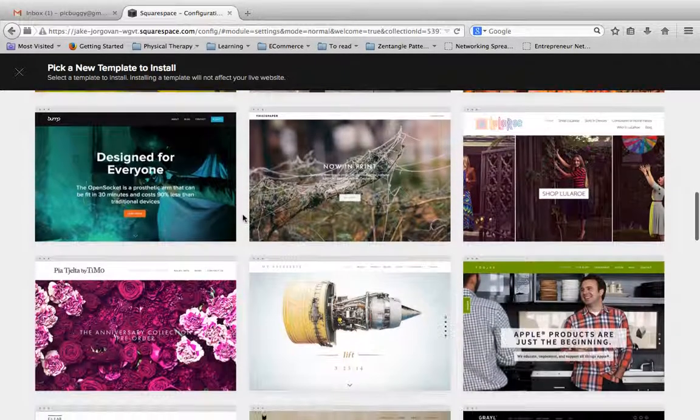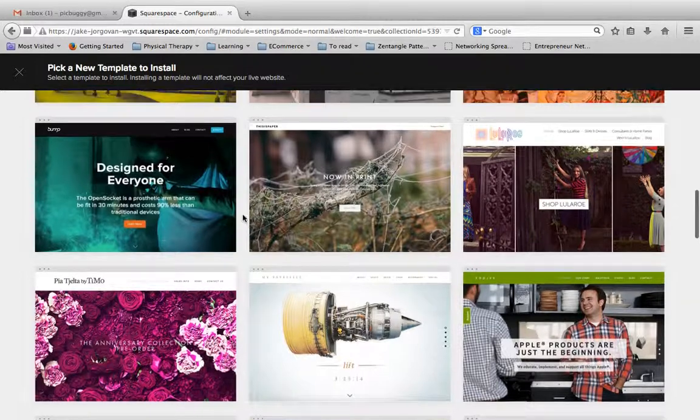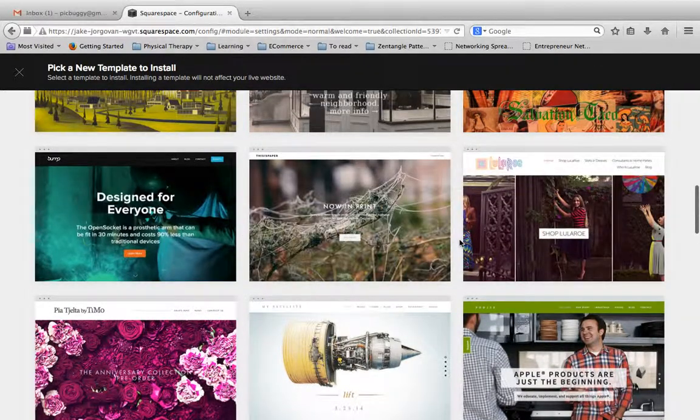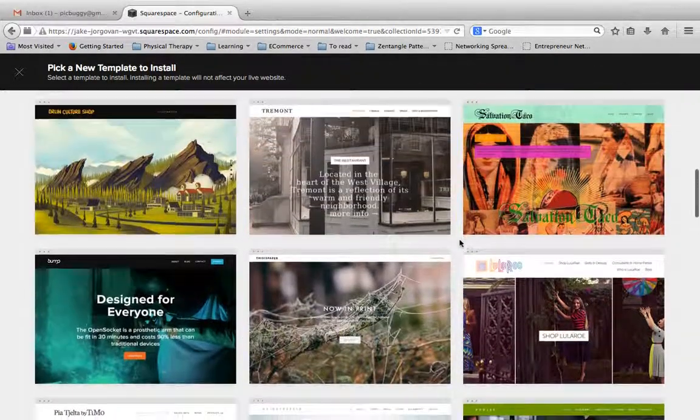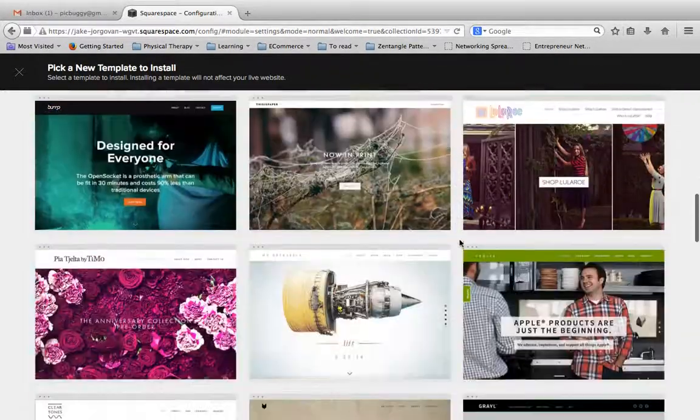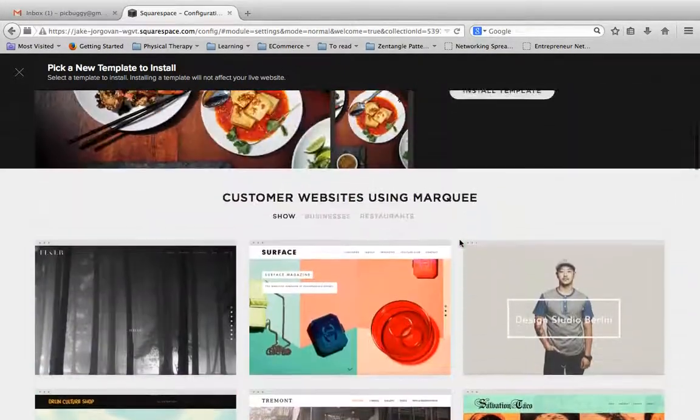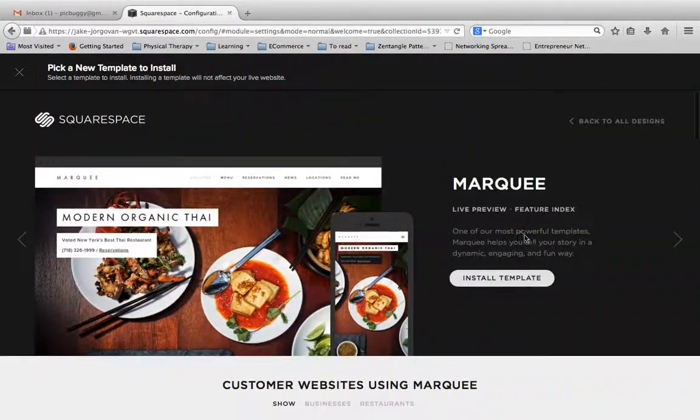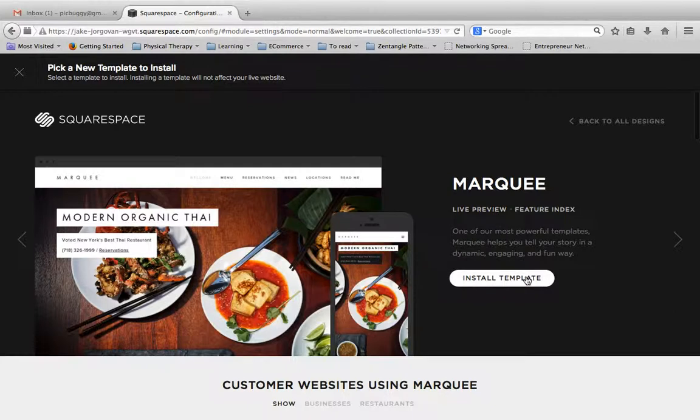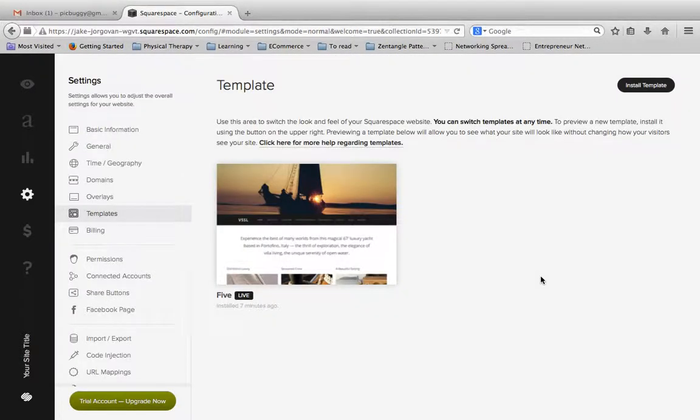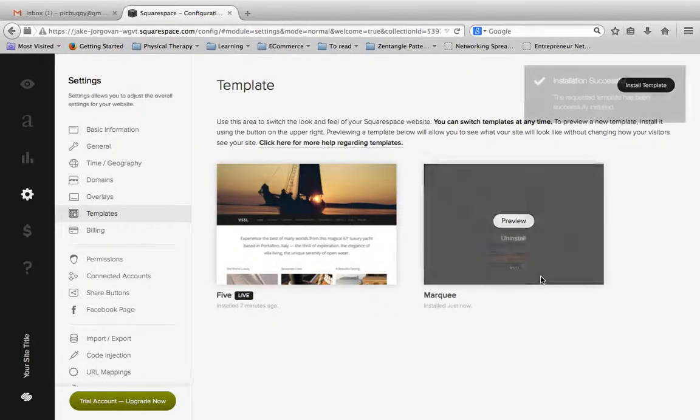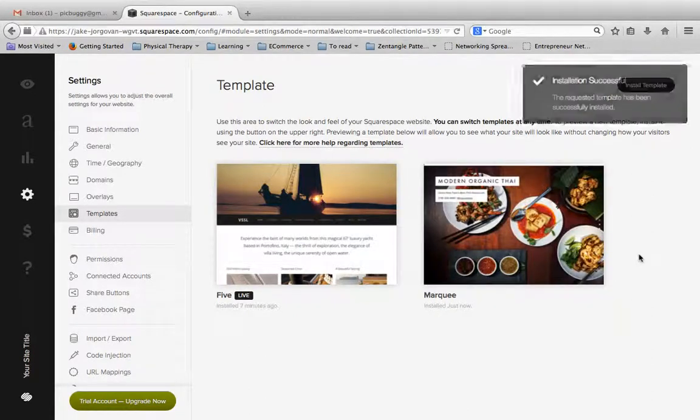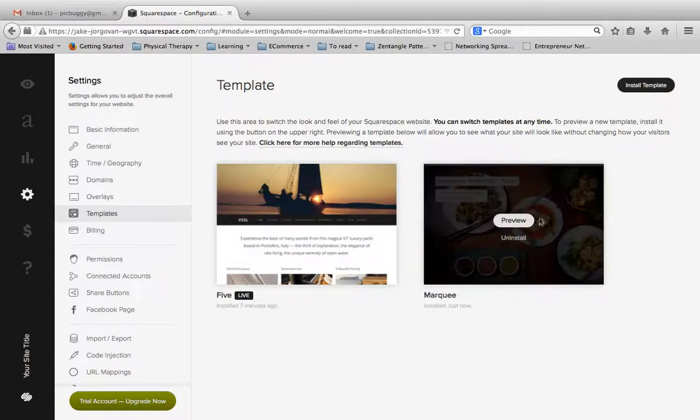So again, this is something I would highly recommend, just click through a handful of these example ones, and it'll go a long way in helping you understand the theme. And once we're happy with the theme, we can simply click on Install Template, and now we're going to see that this template is live here.